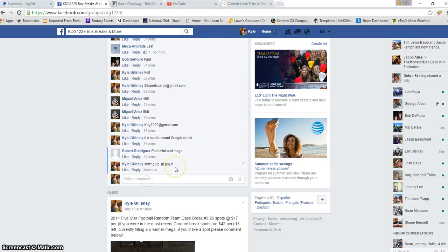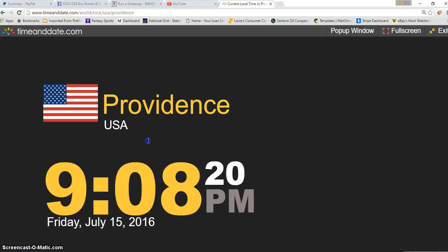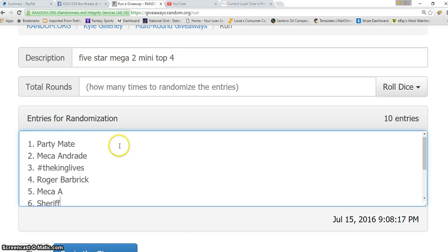This will put us down to 10 full spots remaining. We are live. Current time is 9:08pm, here is our list.